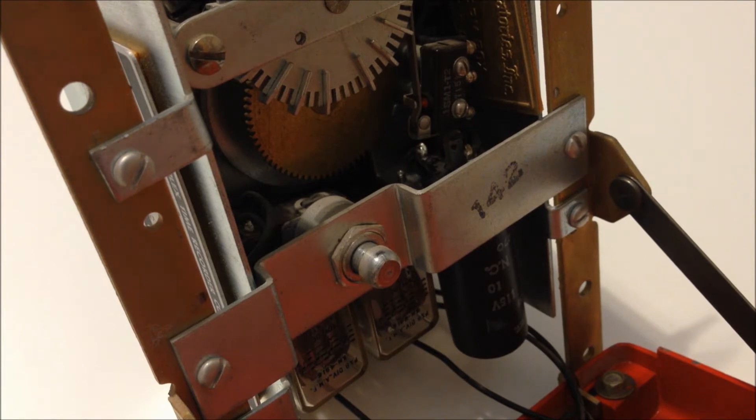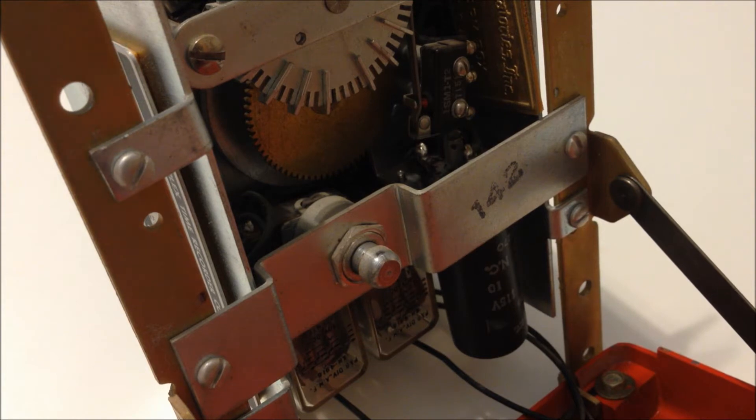So now we're going to go ahead and take a look at the motor assembly and we're going to see how this station is able to do the four rounds of code and then stop.